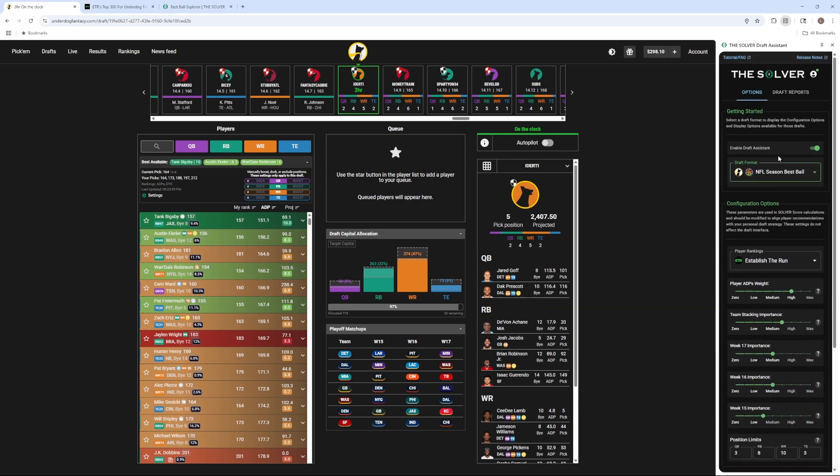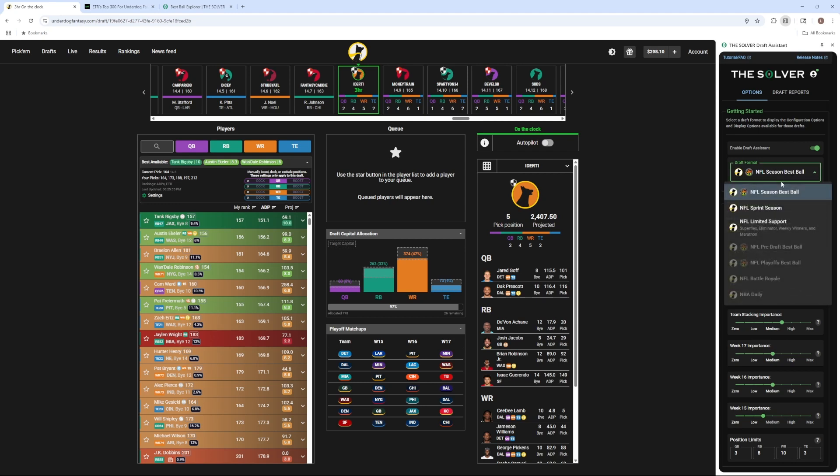That'll show us things like the draft format it supports, which is NFL Season Best Ball, NFL Sprint Season, and then we have limited support for Superflex, Eliminator Weekly Winners, and Marathon.